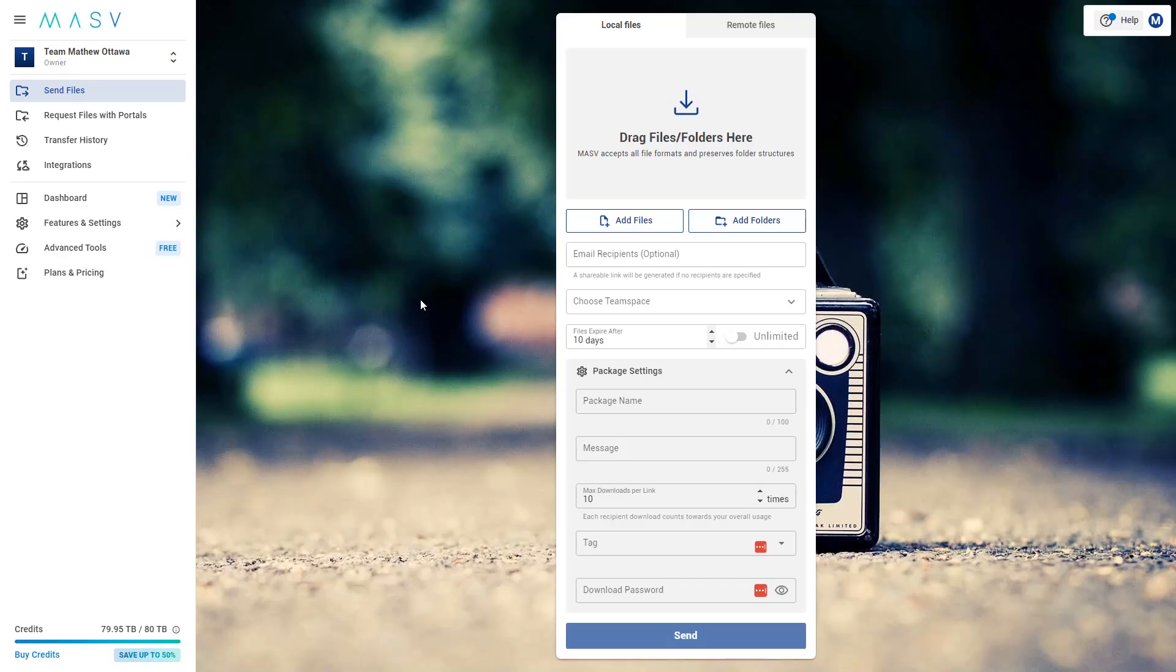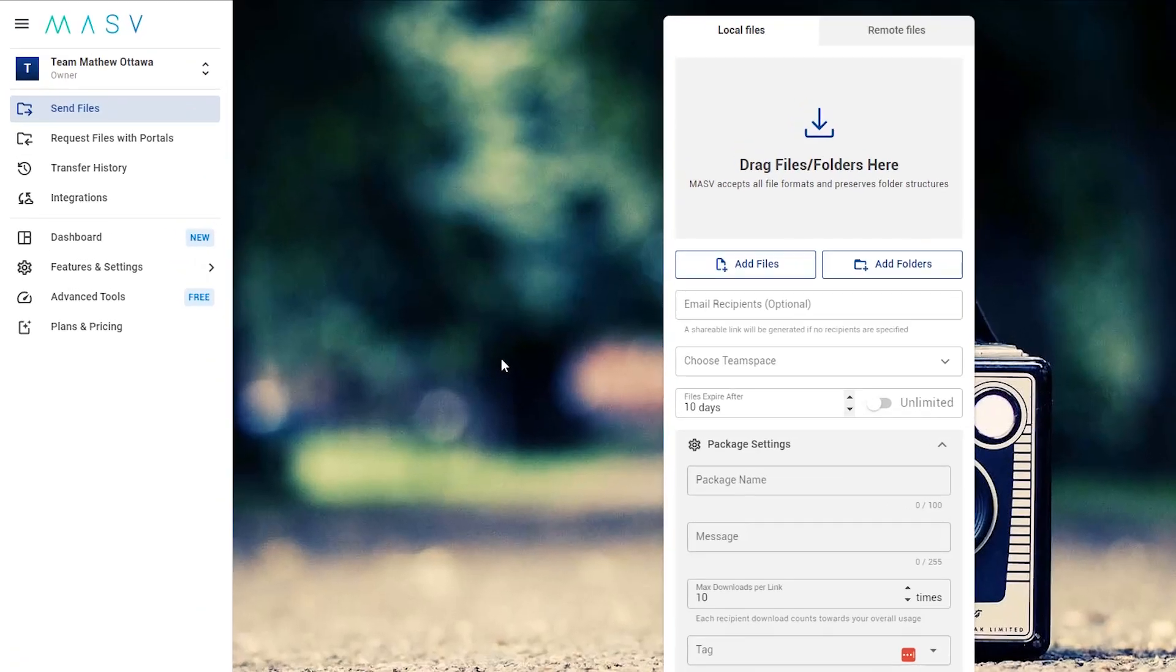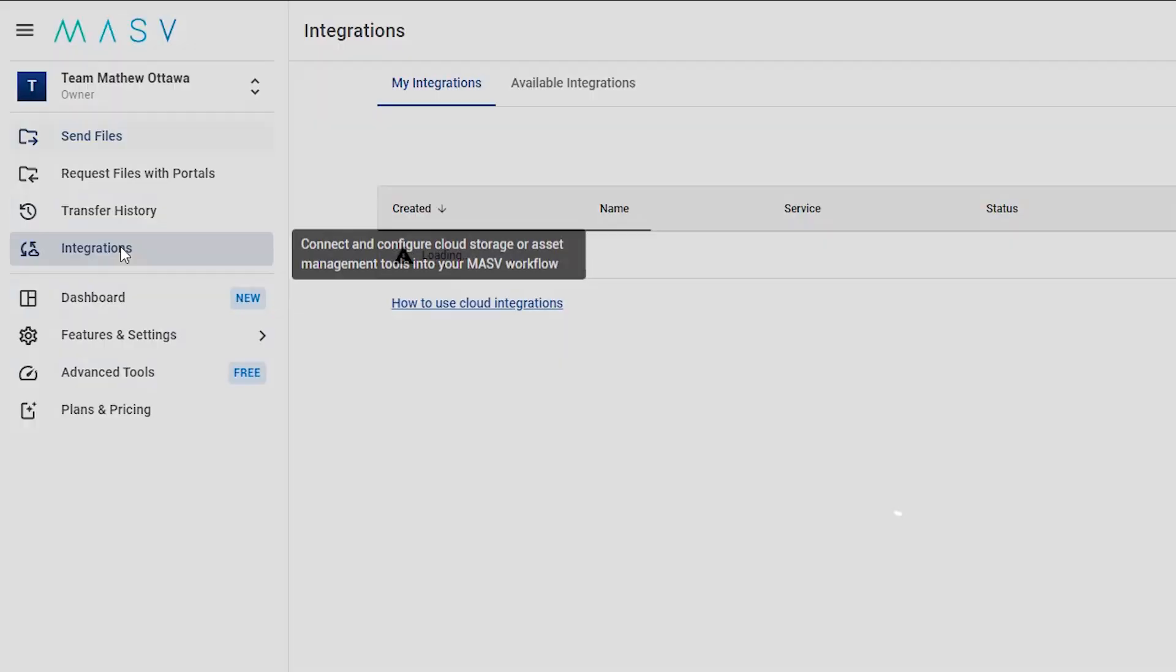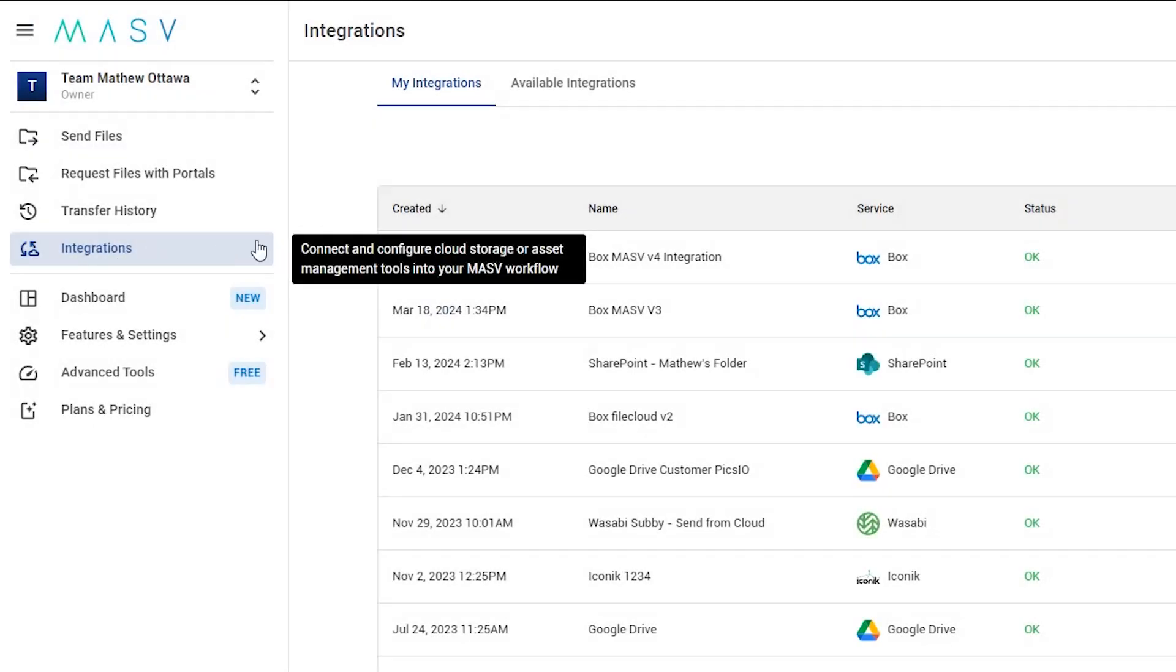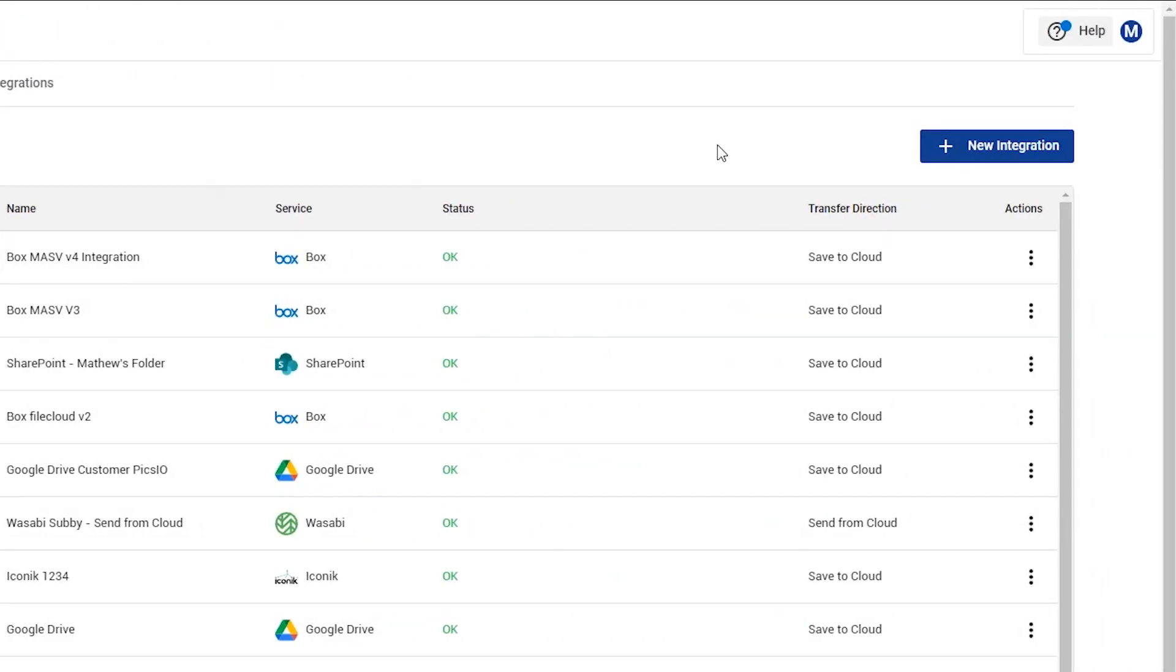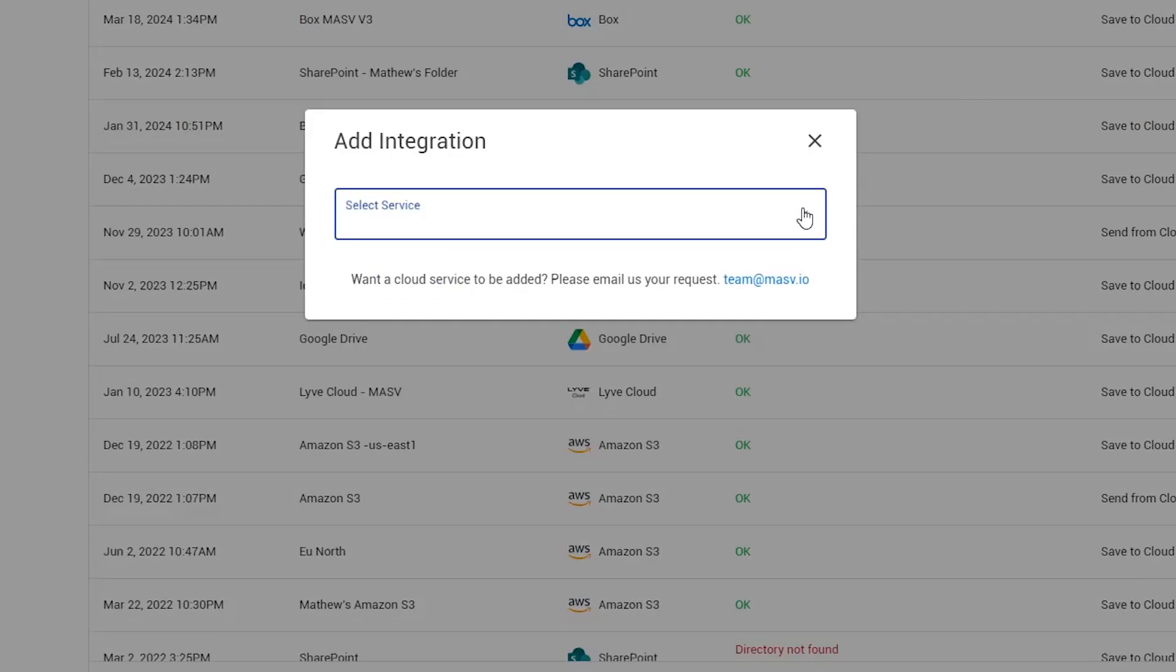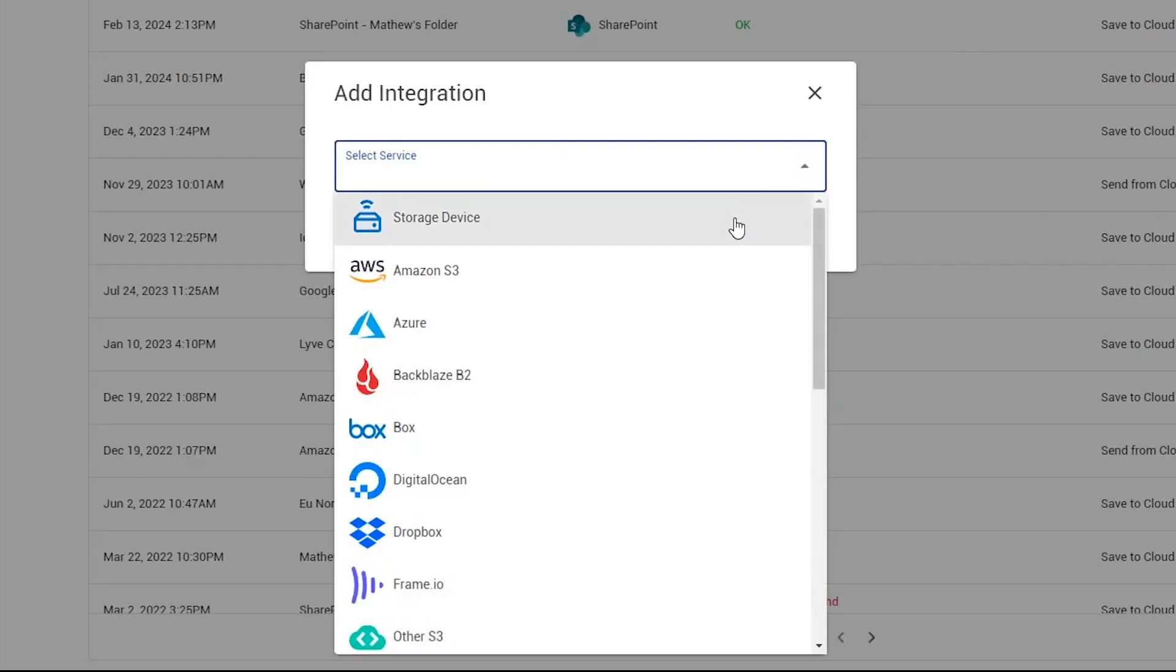To do this, go to the side menu of your Massive account and click on the Integrations option. From here, you can choose from our pre-configured library of cloud storage applications, or connect to a network storage device like a SAN or NAS.